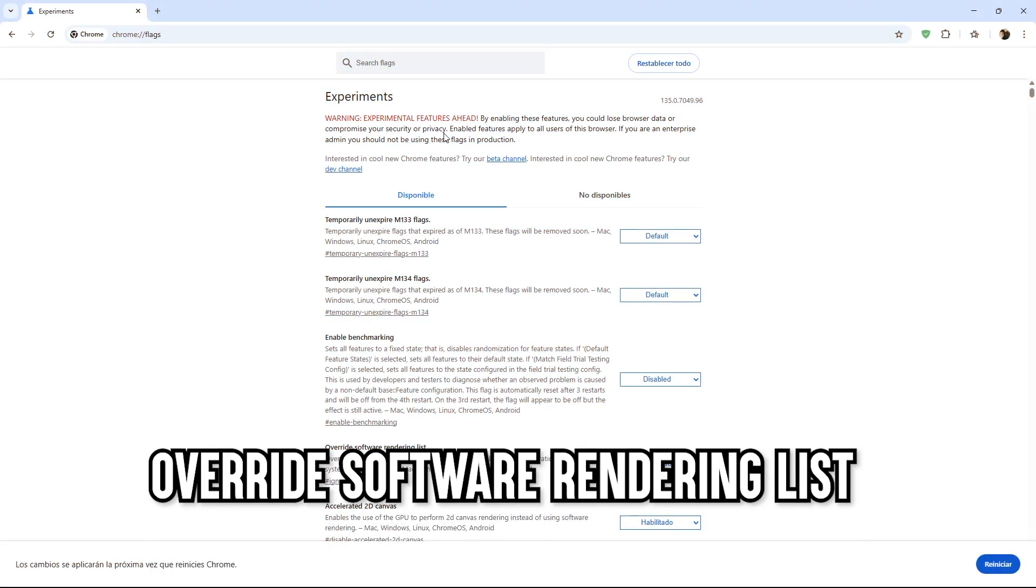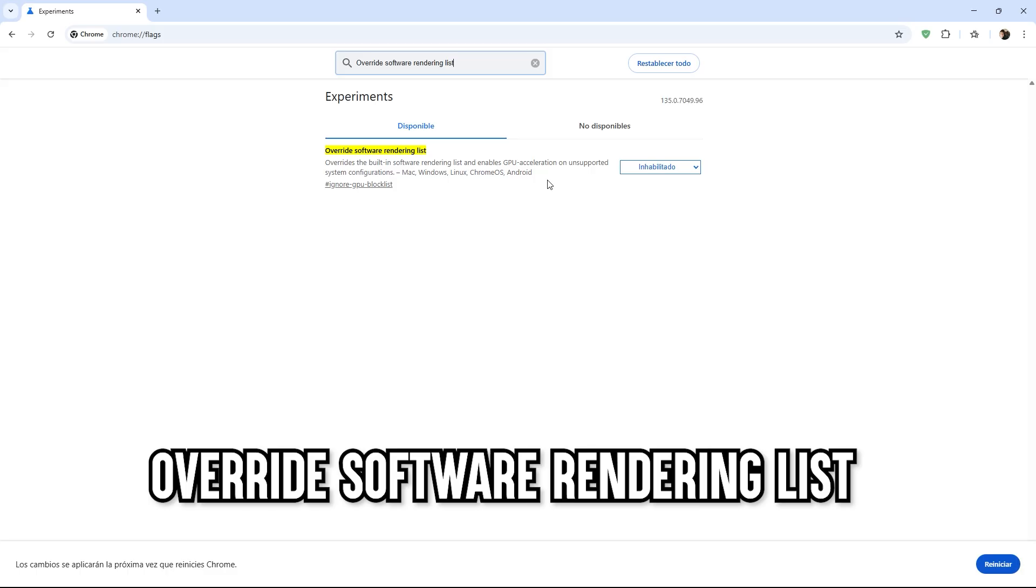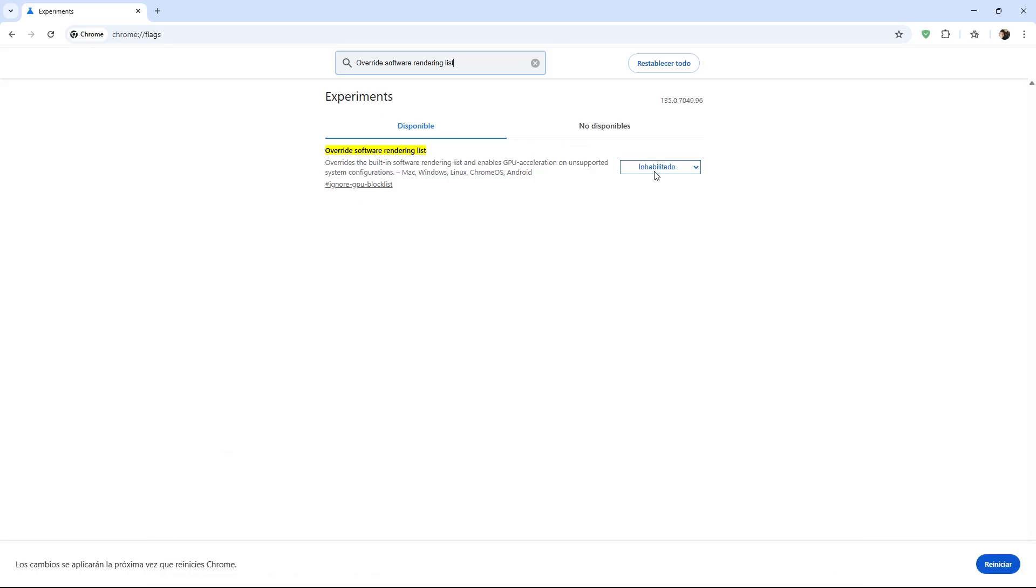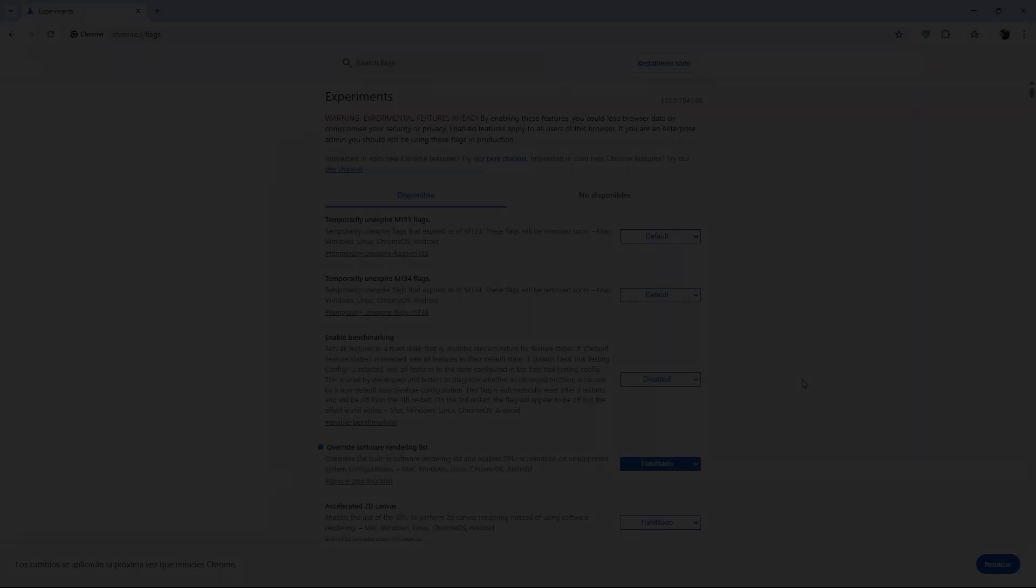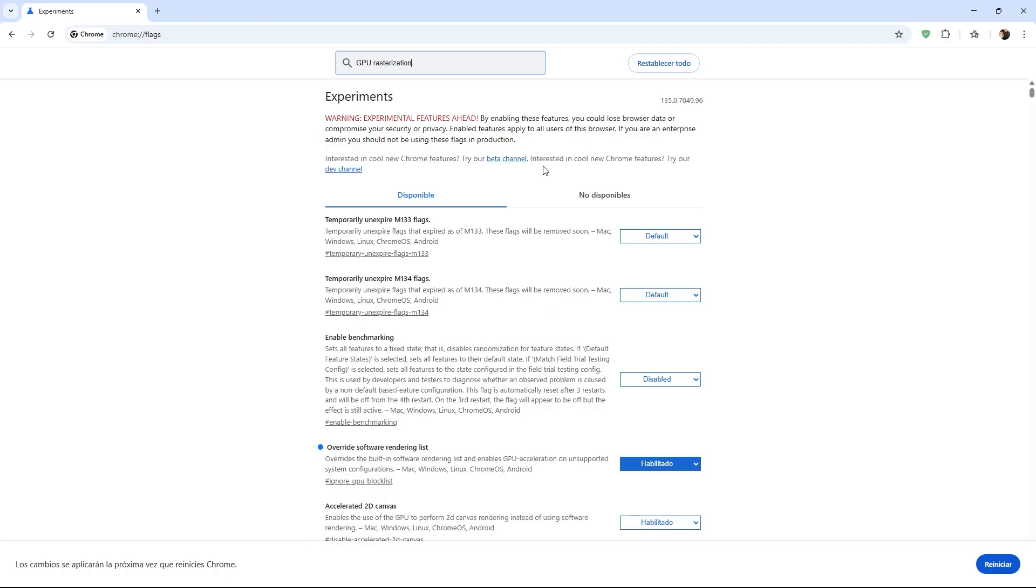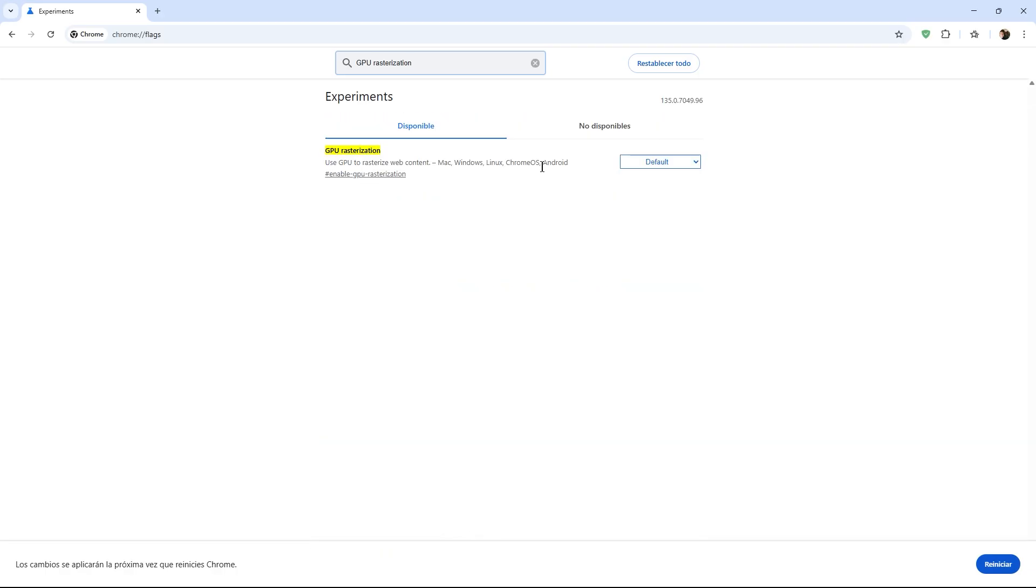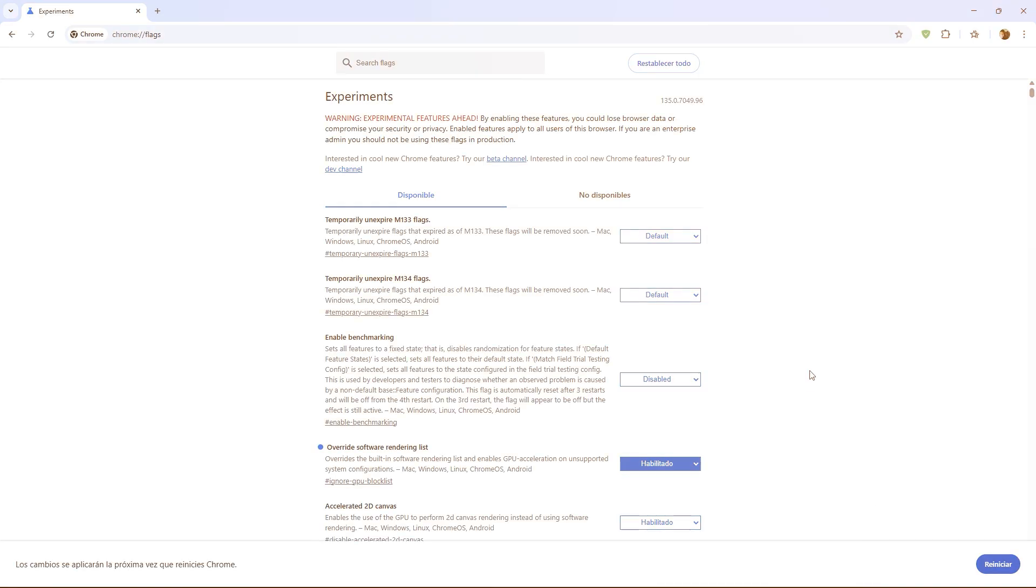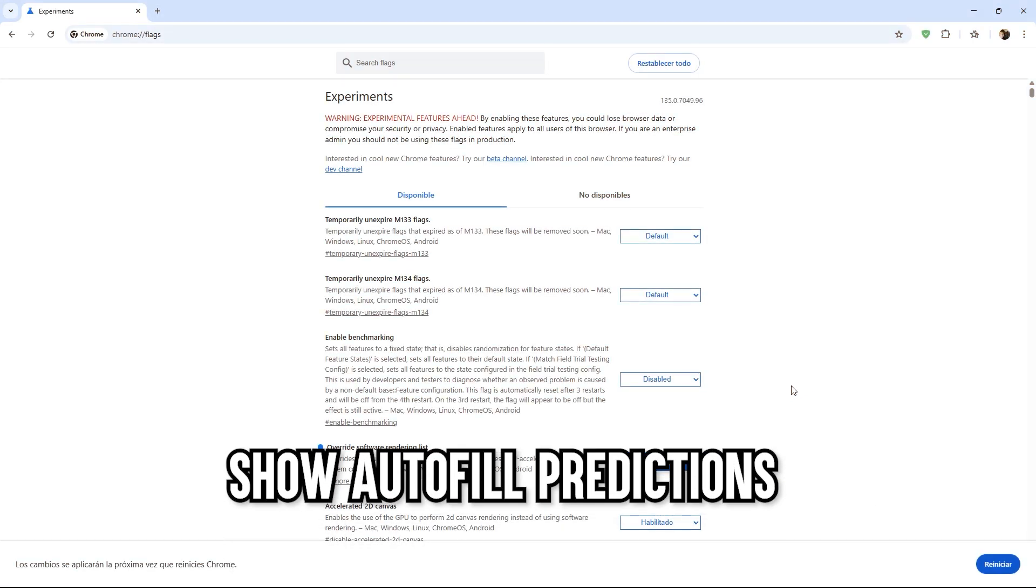The next command is Override Software Rendering List. I also suggest you activate this because with this enabled, we tell Chrome that it can use our GPU to render graphics, relieving the load on the processor. It's perfect for sites with animations or online games. The next command is also related to the GPU. This is similar to the previous one but focused on heavy graphics, like in online photo editors or sites with complex animations. It simply makes everything look smoother, so I also suggest you activate it, as it is one of the commands that provides the best performance for your browser.